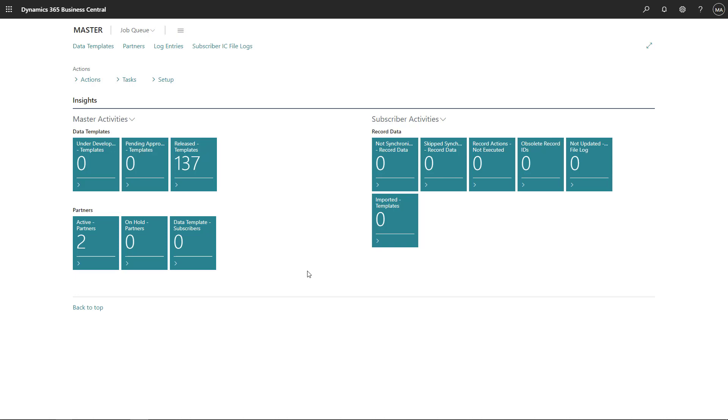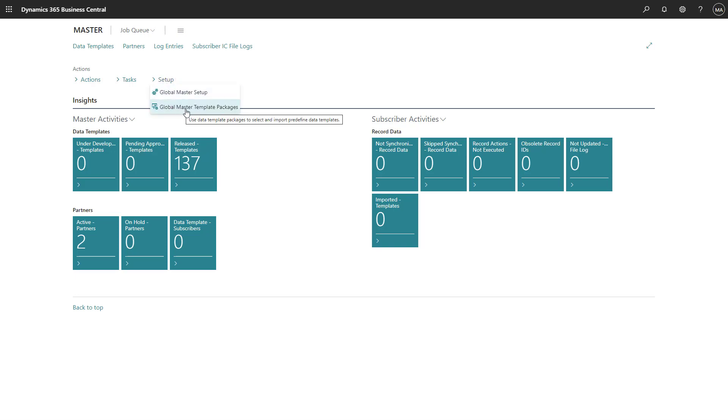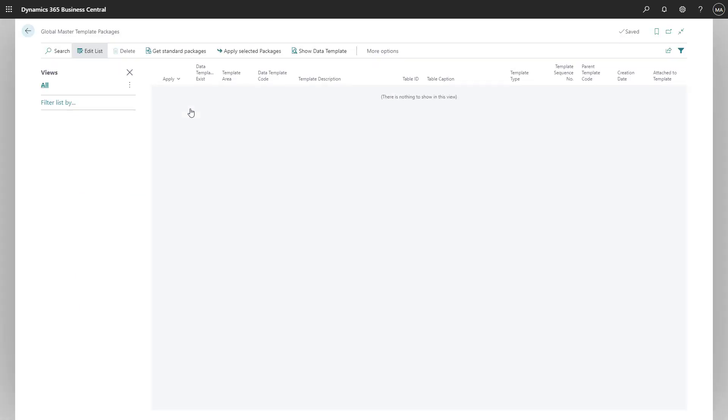We will now look into how to export all templates into XML files which you can use for the import. We will go for setup, global master template package, and we will now find the option where we could import all the packets into this journal.